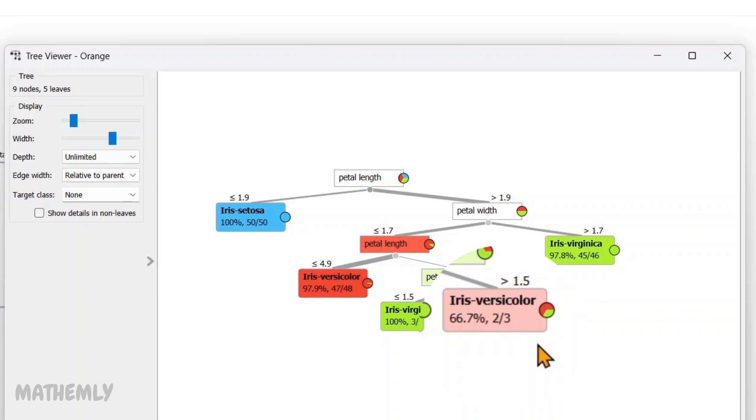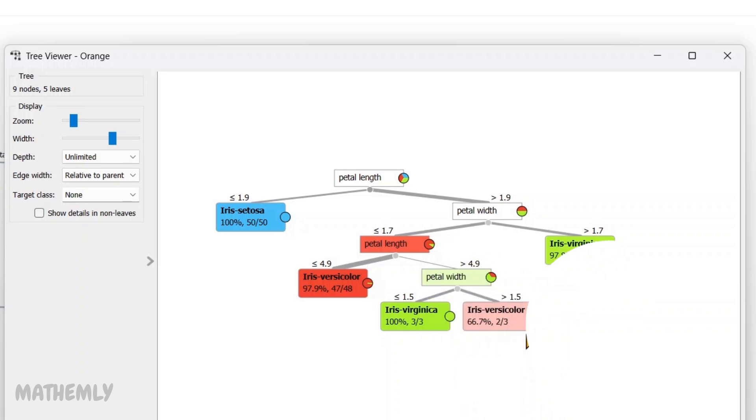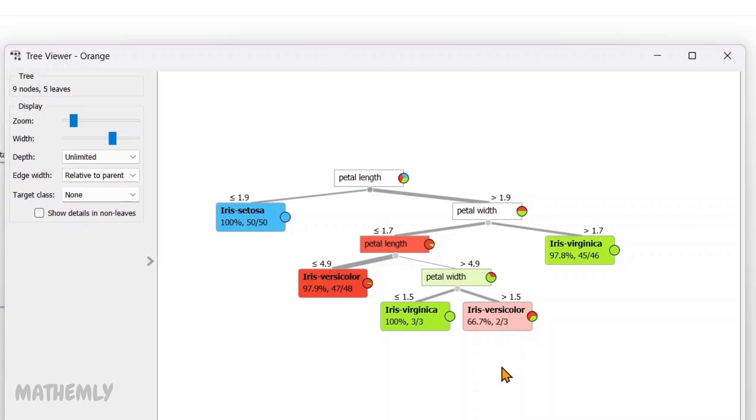Likewise, the decision tree continues to split the data step by step using the features to classify each flower species based on their unique combinations of sepal and petal measurements. This process allows the tree to systematically group and identify patterns in the dataset, making it an effective tool for classification tasks.